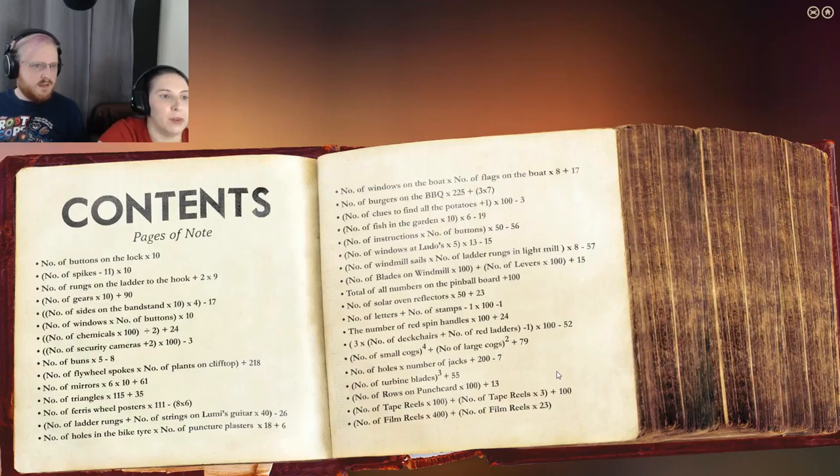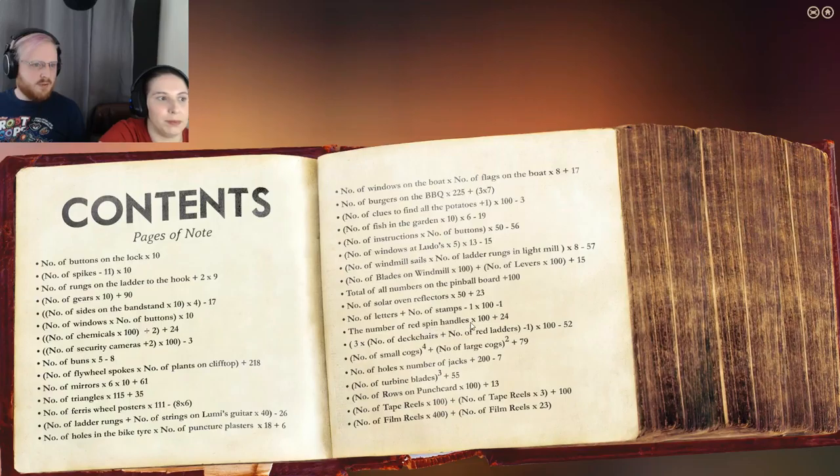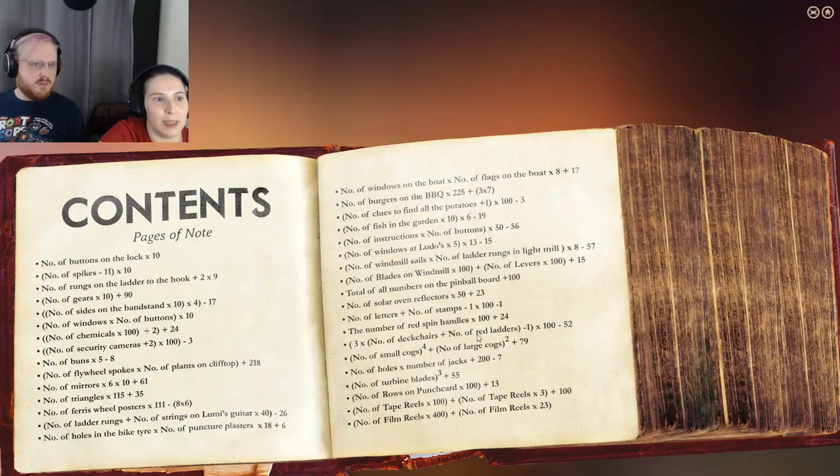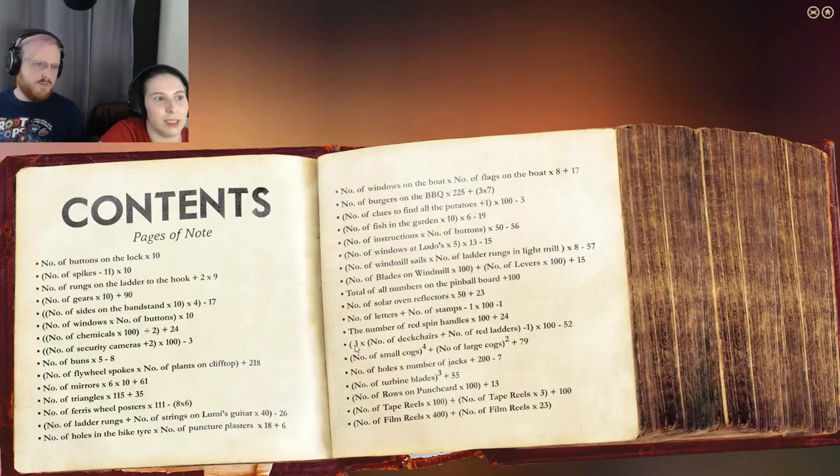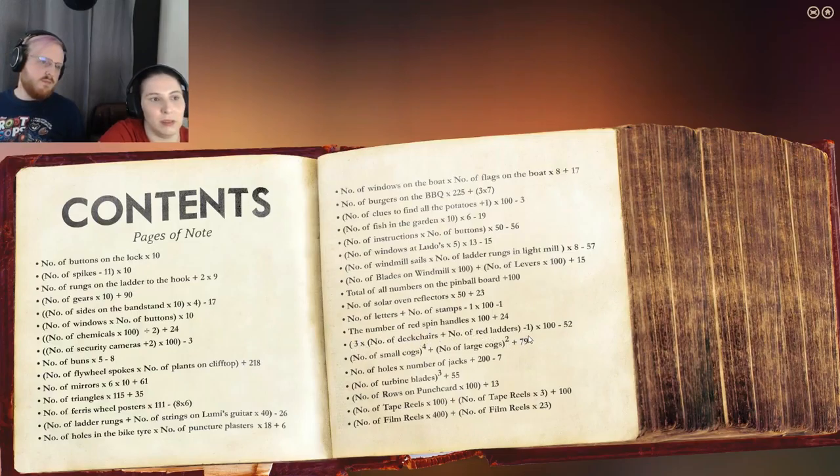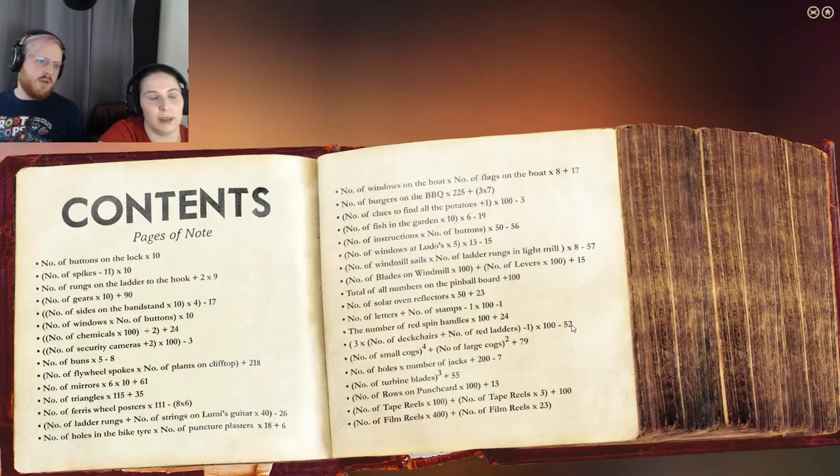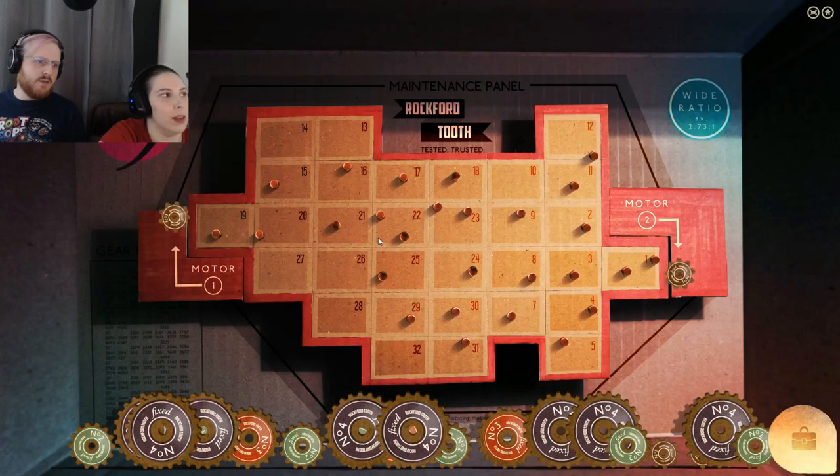Number of red ladders. We did the number of red spin handles times 100 plus 24. So now it's the number of deck chairs plus number of red ladders minus one times 100 minus 52. So let's figure out how many deck chairs and how many red ladders there are.